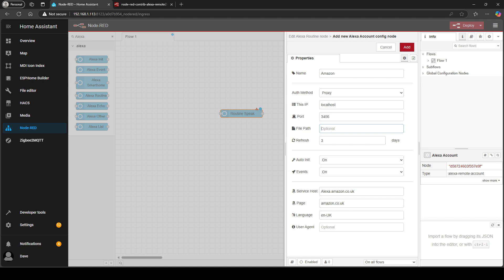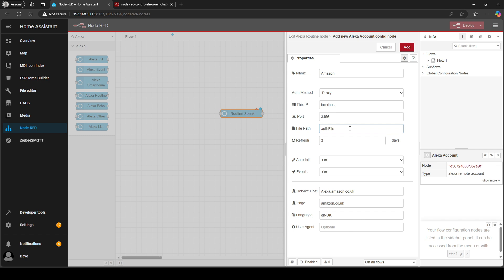Now where it says file path this is really important that you make it say auth file. If you leave that blank when you do sign in, every time you refresh the nodes it's going to keep prompting to sign in again each time. So if you add that into there that will solve that problem.